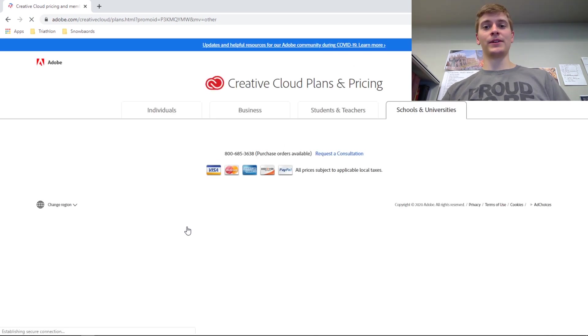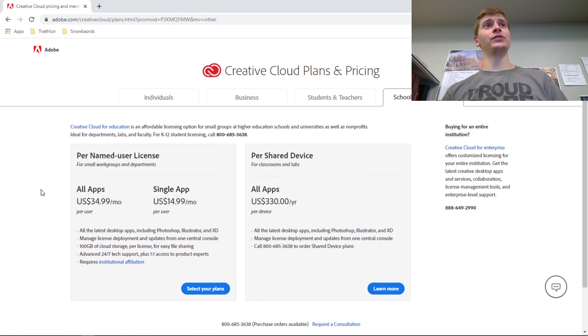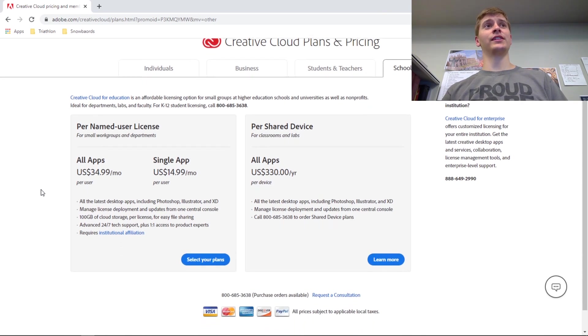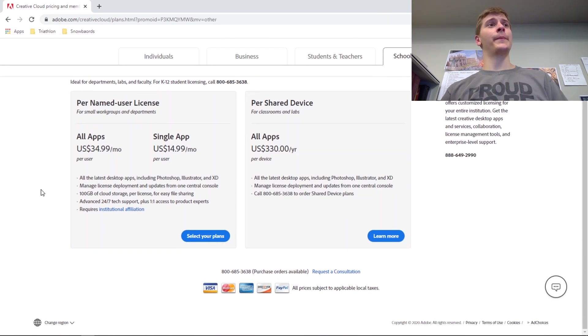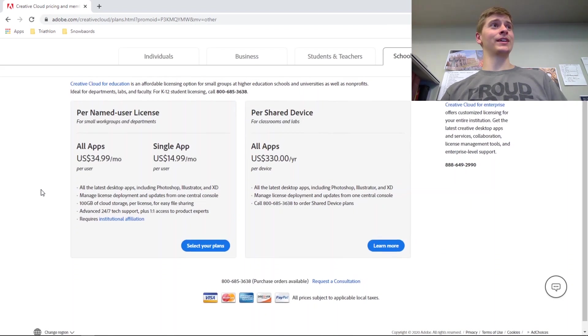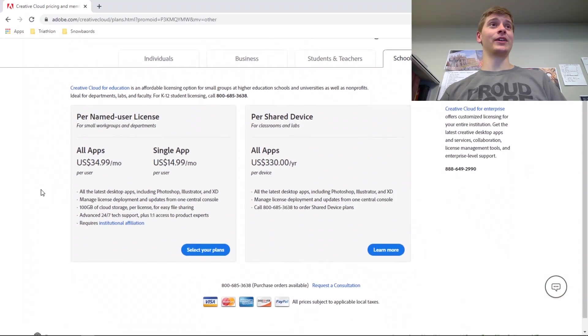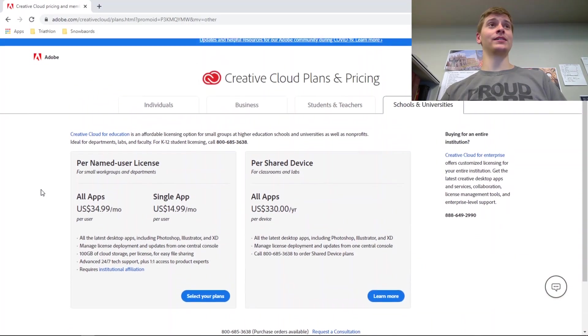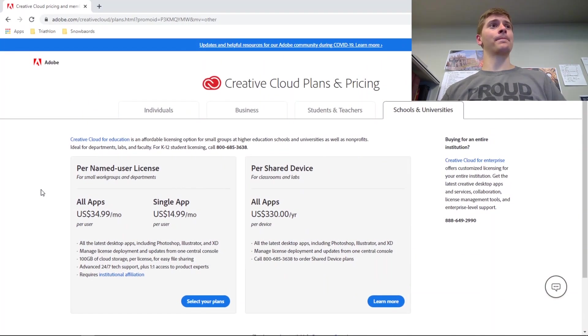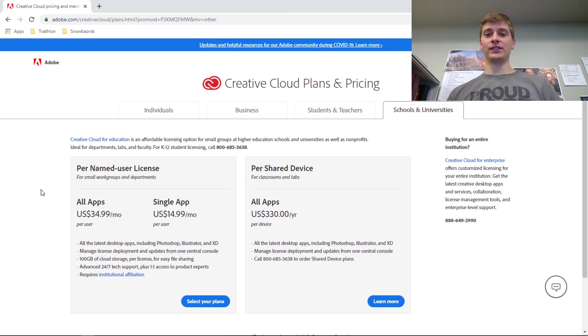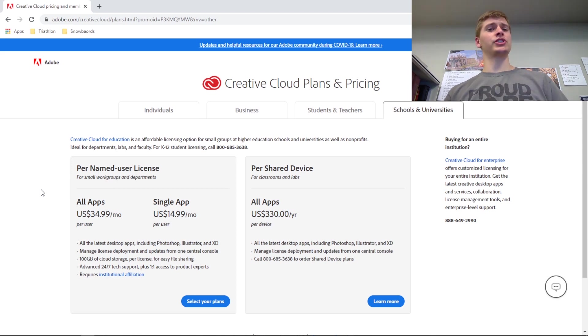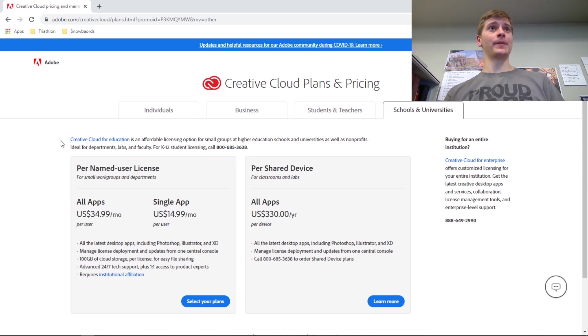Currently I'm a student working on my master's, so I get a student and teachers discount. But even if you don't, I would highly recommend it because it's on a subscription basis so you're paying per month and your software is continually updated as opposed to buying a boxed version which will quickly become out of date.